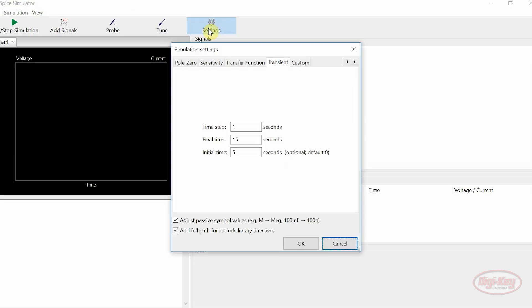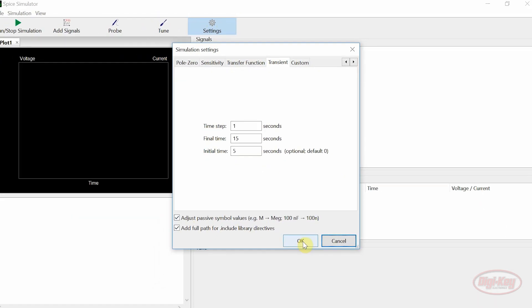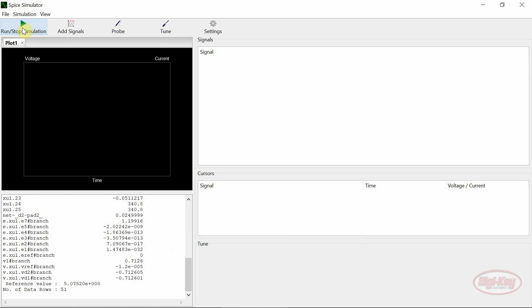I have entered parameters into the transient tab ahead of time and checked the adjust passives box to ensure all passive values are interpreted correctly. Then the simulation can be run.